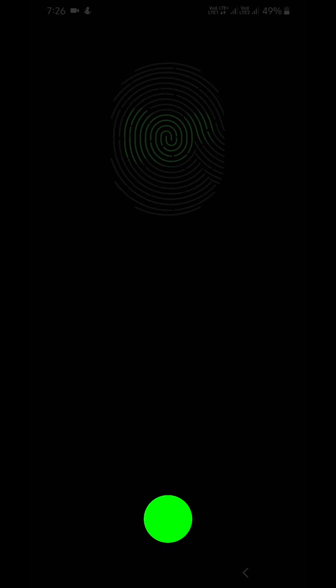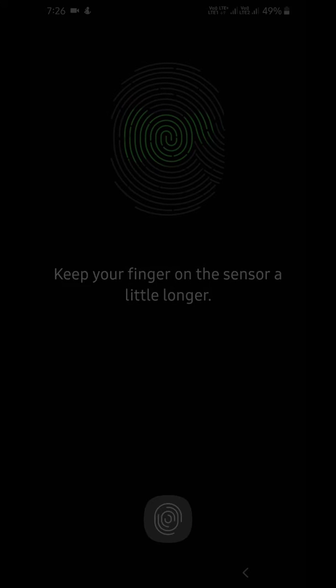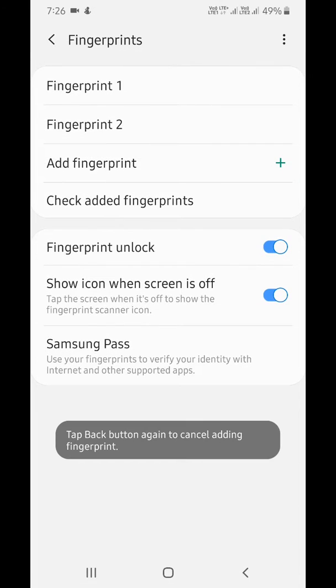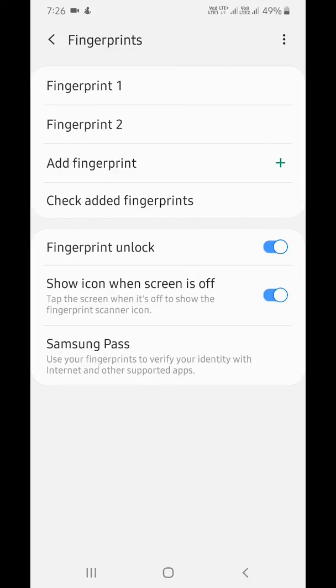Keep your finger on the sensor a little longer. When you complete the process, you can see your fingerprint added on the screen. Here you can see other settings, like enabling fingerprint unlock.